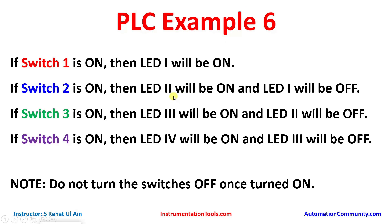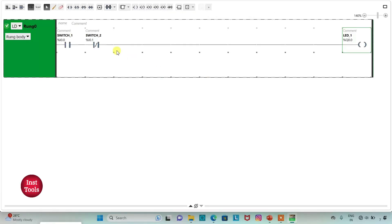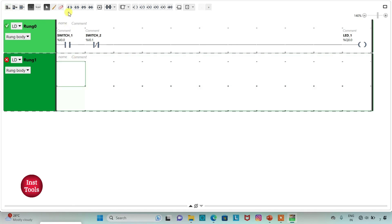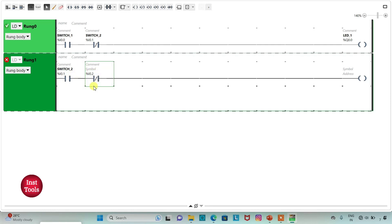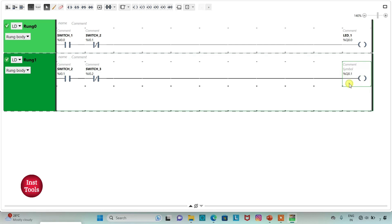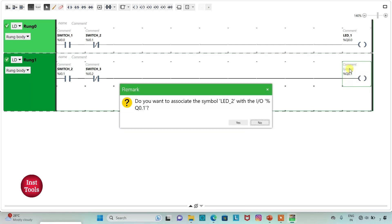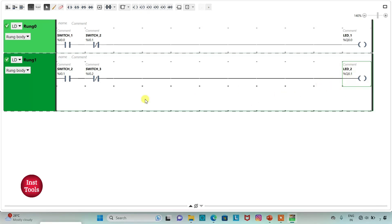For LED 2 to be ON, SW2 should be ON, and for LED 2 to be OFF, SW3 should be ON. I will add a new rung, insert a NORMALLY OPEN CONTACT and a NORMALLY CLOSED CONTACT, and add a COIL. I will assign addresses I0.1 for SW2 and I0.2 with symbol SW3. The coil gets address Q0.1 with symbol LED2.